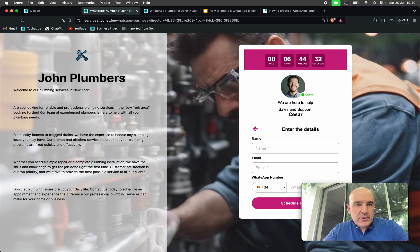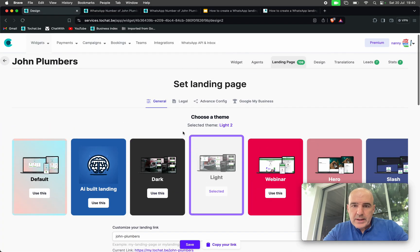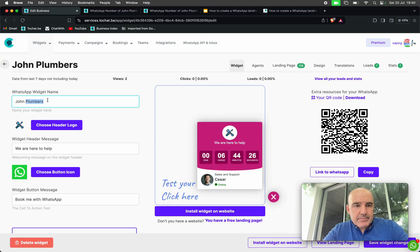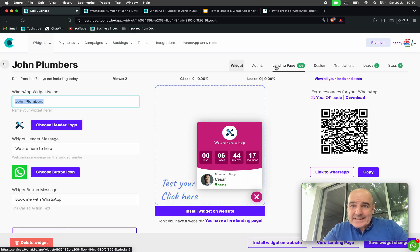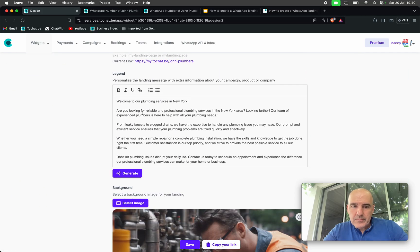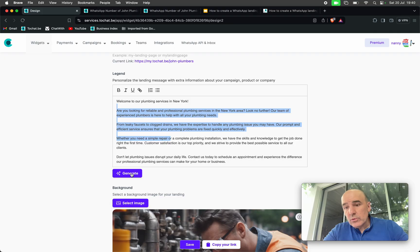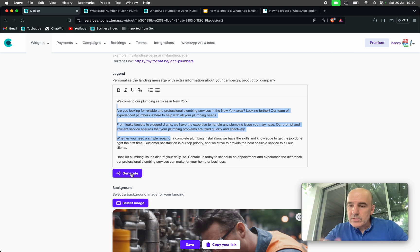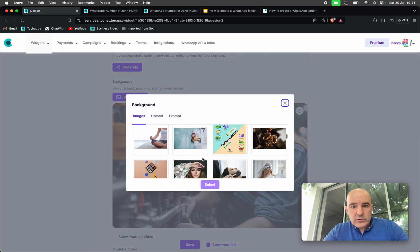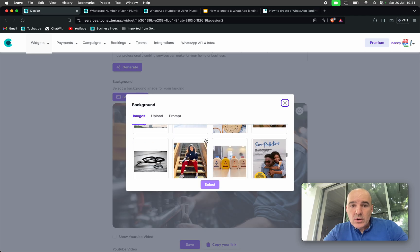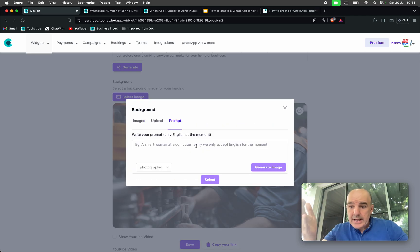Now let's go step by step on how you can design and configure this landing page. First, the widget name — in this case John Plumbers — is going to be used as the title. Then the text in the landing page is here. You can use the AI tool to create text: input a briefing for the AI and it will generate the text for you. For the image, you can upload images, choose from our selection, or create an image using AI — just add a prompt and you get an image.